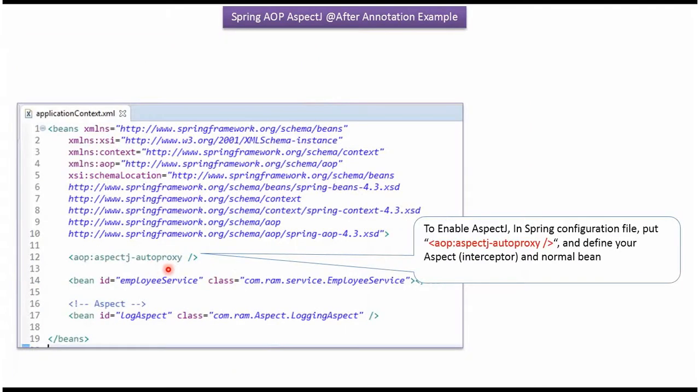This is a Spring configuration file. To enable AspectJ, we have to add AspectJ auto proxy. Here I have defined aspect class loggingAspect and created bean for EmployeeService class.